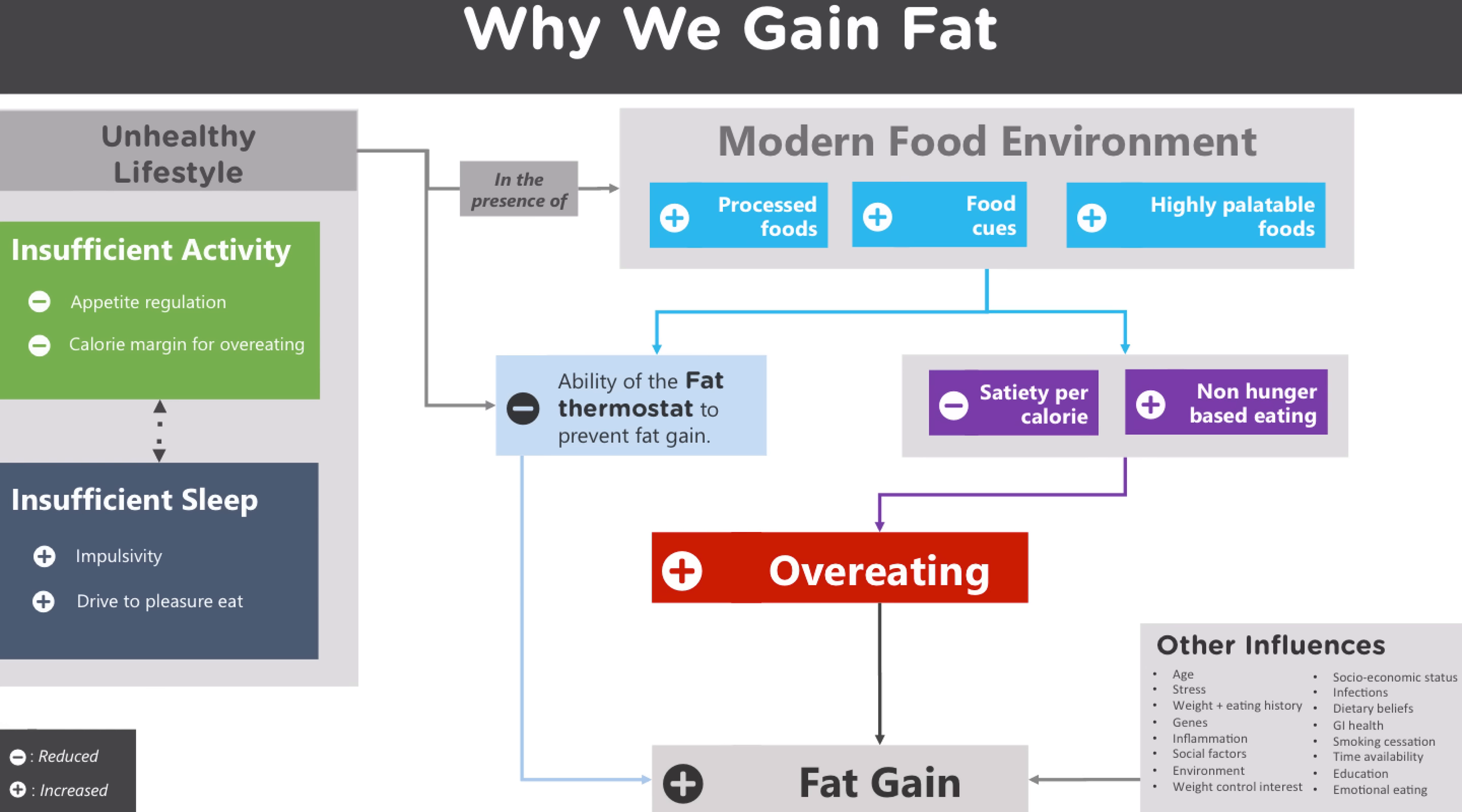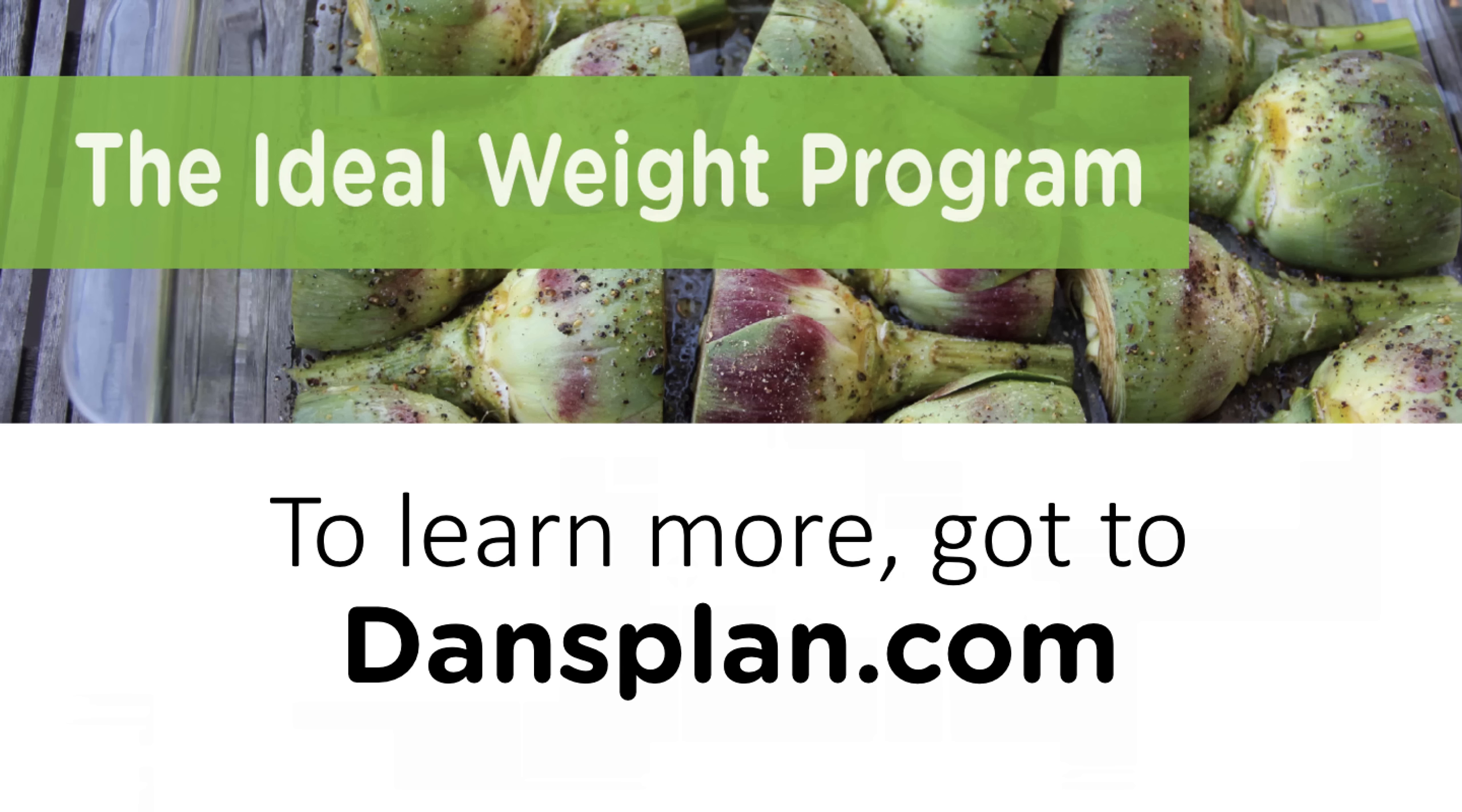And we know other factors will influence fat gain as well. But from a behavioral perspective, it's very useful to focus on the food environment and lifestyle because these are things that lead to overeating. And we know that we're gaining fat because we're taking in more calories than we need, and we're taking in more calories than we need because of these factors. So if you'd like to see our solution to this, please visit us at DansPlan.com and learn more about the Ideal Weight Program.